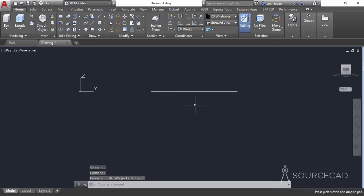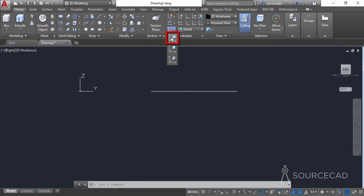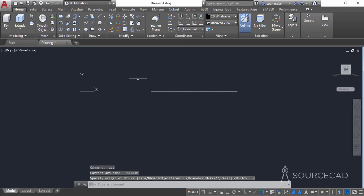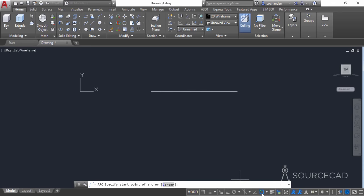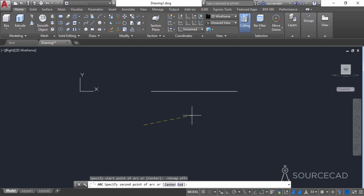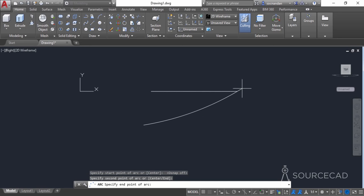Now we will make the profile of our blade. For that you need to change the UCS — it is very important that you change the UCS to view, as done from the coordinates panel. Now go to the arc tool and make an arc. You can turn off object snap to avoid distraction. Click at any point in the drawing area and make an arc with the second and third points that completely passes through the profile.